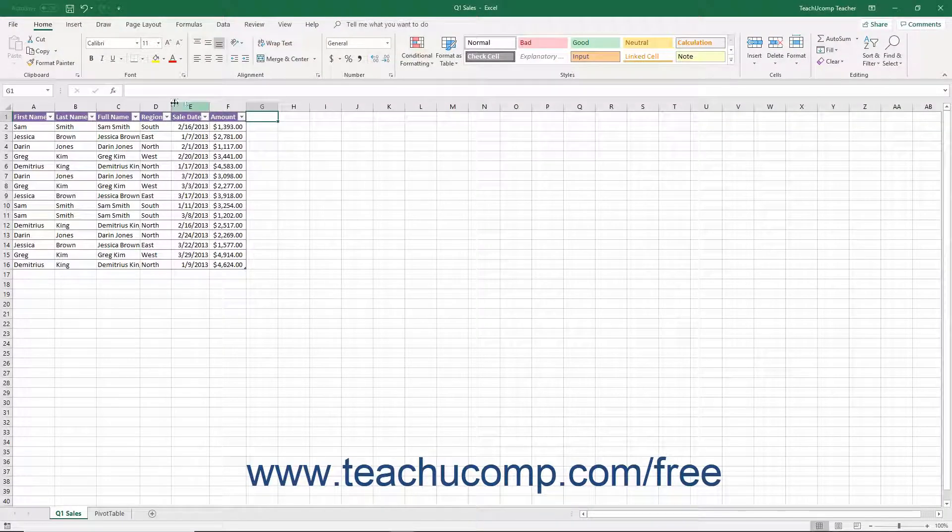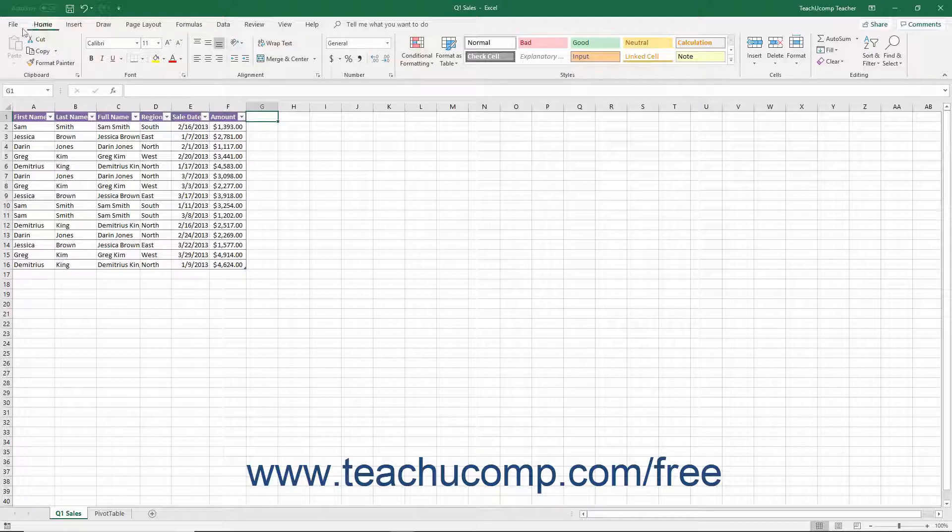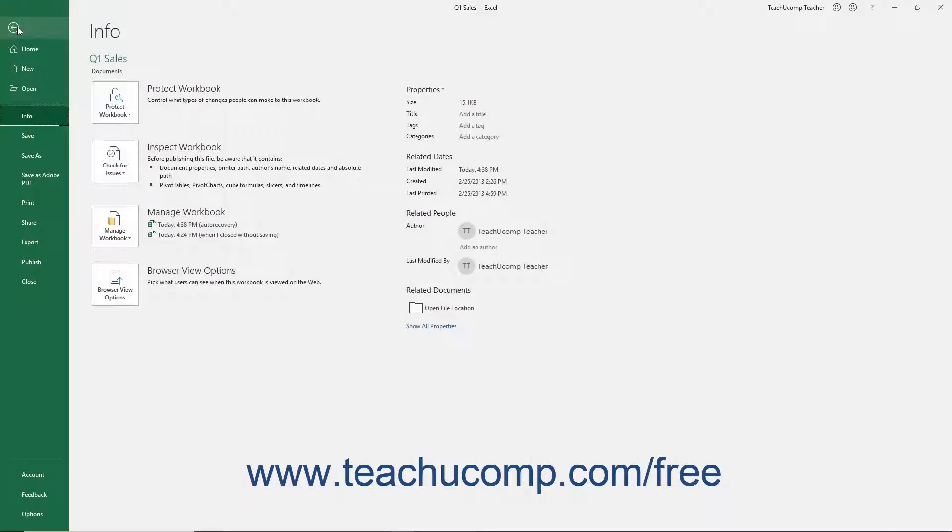Unlike the other primary tabs within the ribbon, clicking the File tab opens a view called the Backstage View. This view lets you perform all of your file management, including functions like saving a file, opening an existing file, and creating a new file.